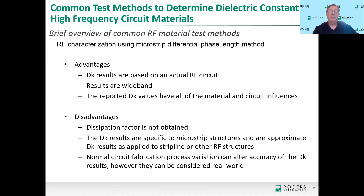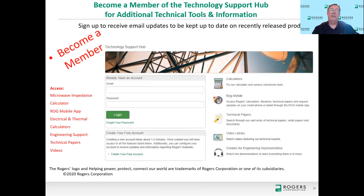That's all I have on this topic. I invite you to become a member on our Rogers Technology Support Hub — we're very proud of this website. As a member you have access to calculators, free software downloads, Rogers mobile apps, technical papers, a video library, and the ability to contact an engineer in your region. Thank you for your attention and have a good day.